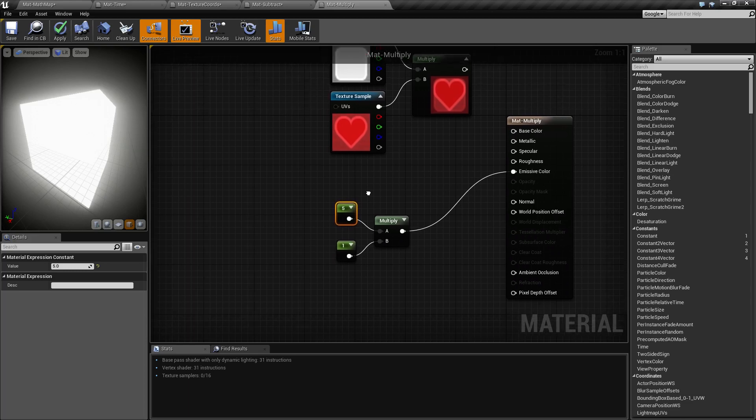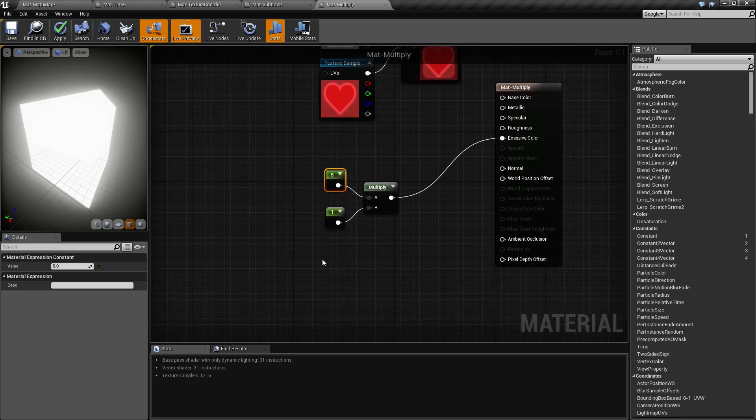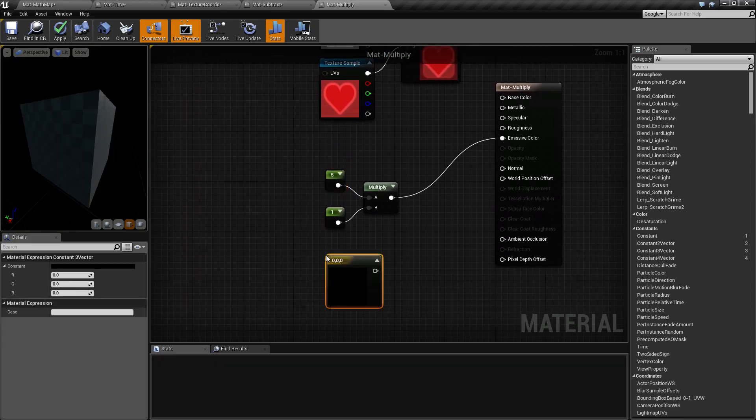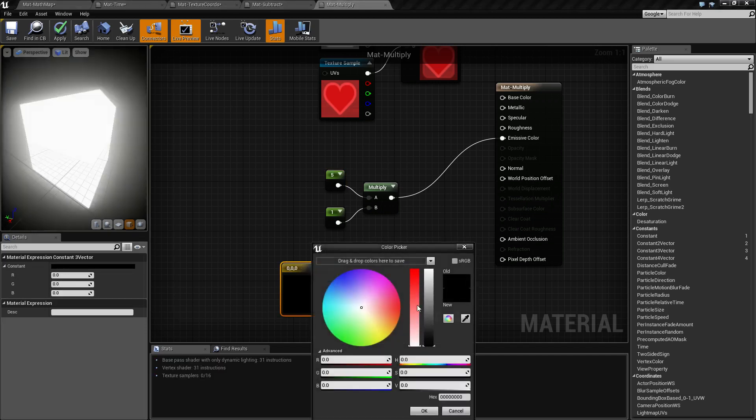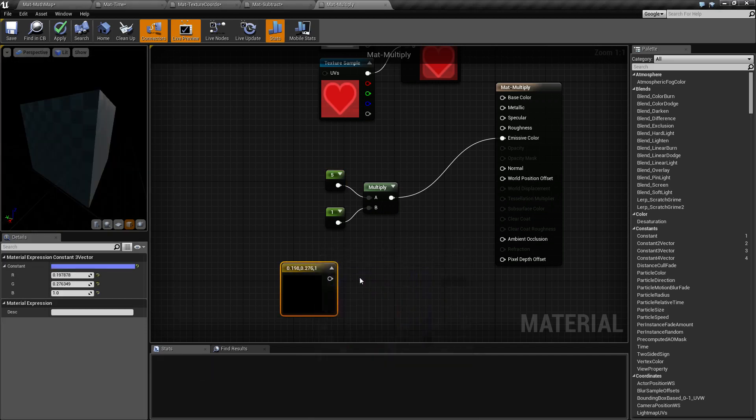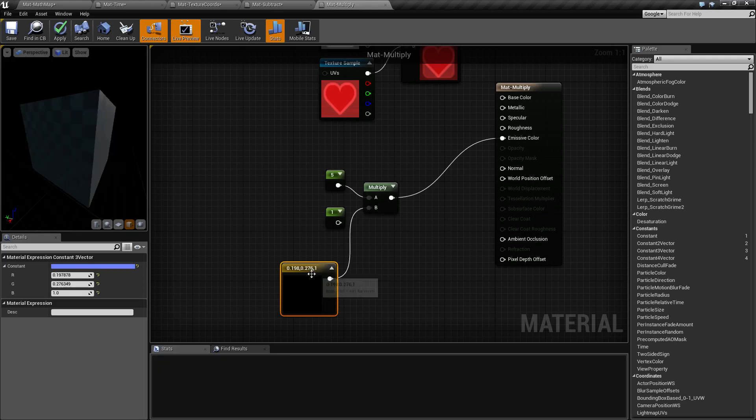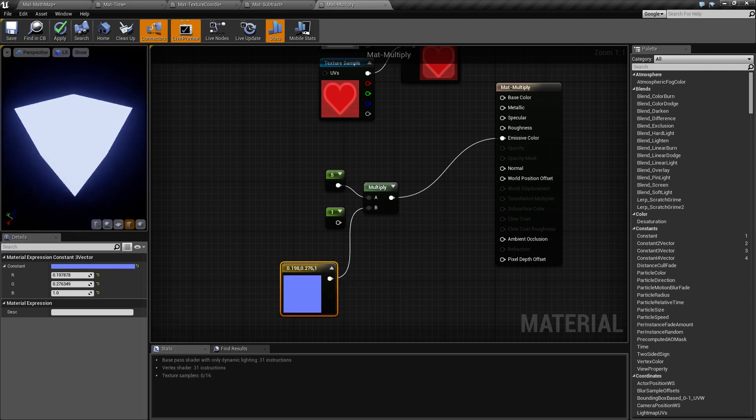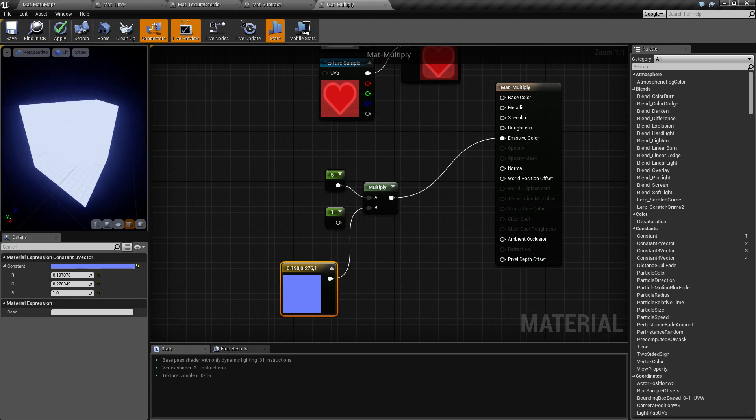Keep in mind, it doesn't have to be a texture or a constant. It can be a constant three, for example. We could take a constant three and give it a blue color. And let's multiply that blue color times five. Now we're going to get this blown out blue glow.